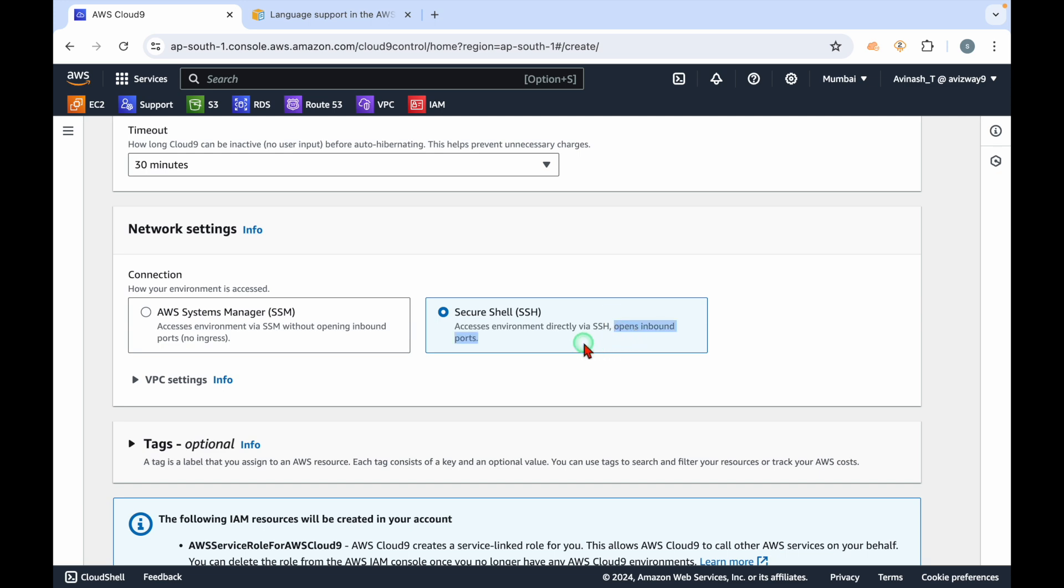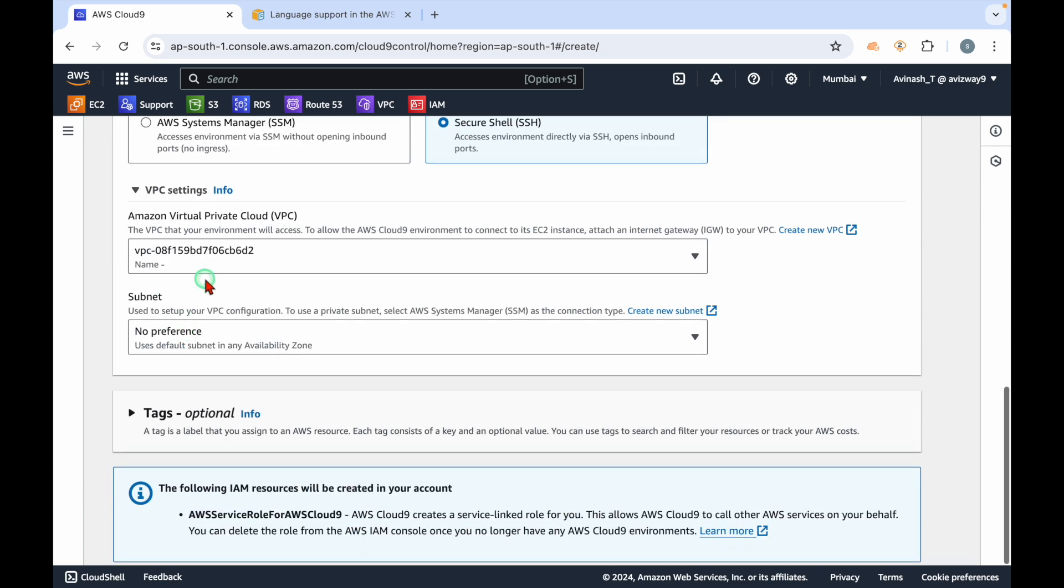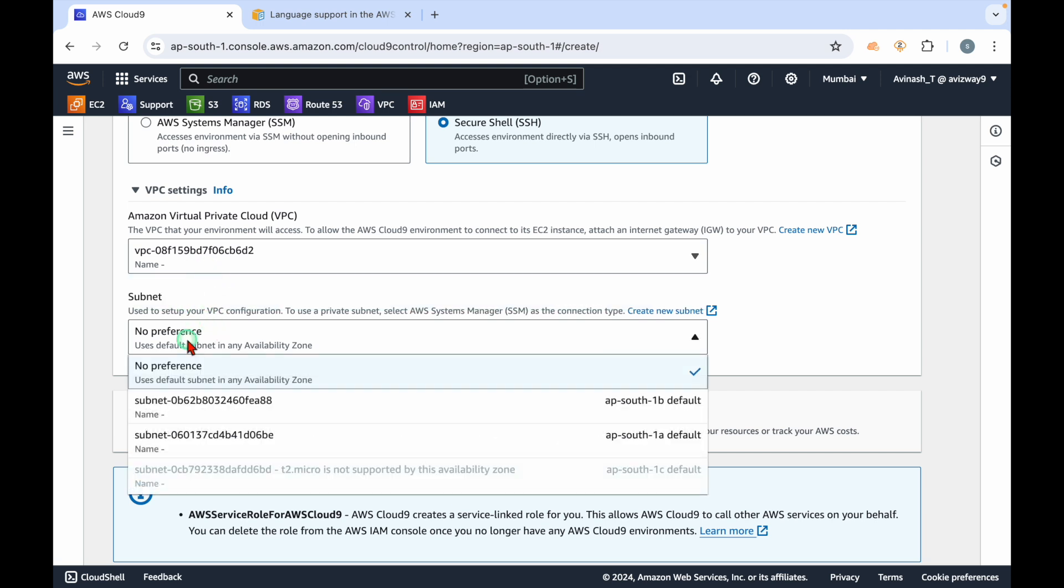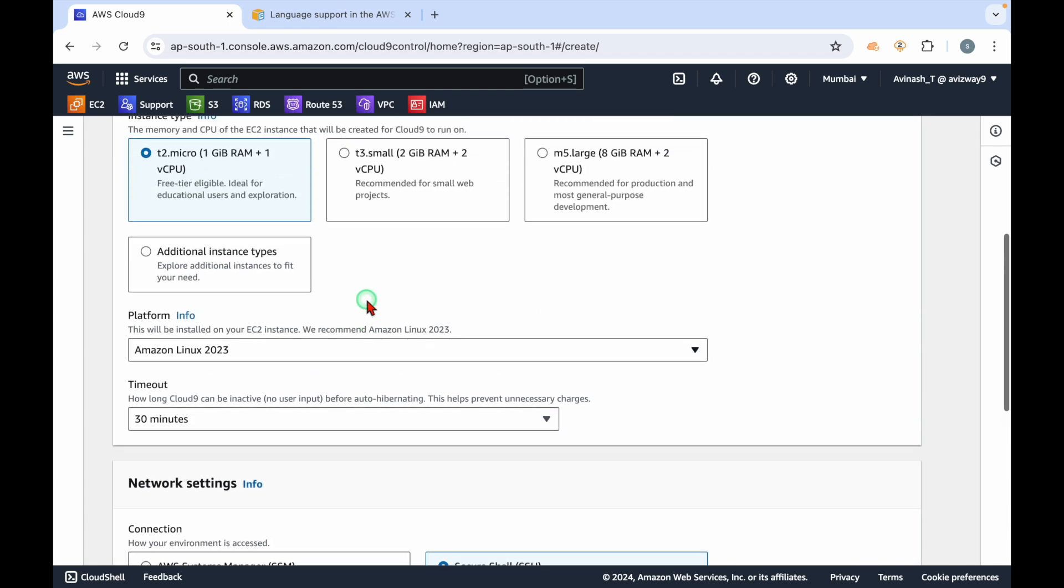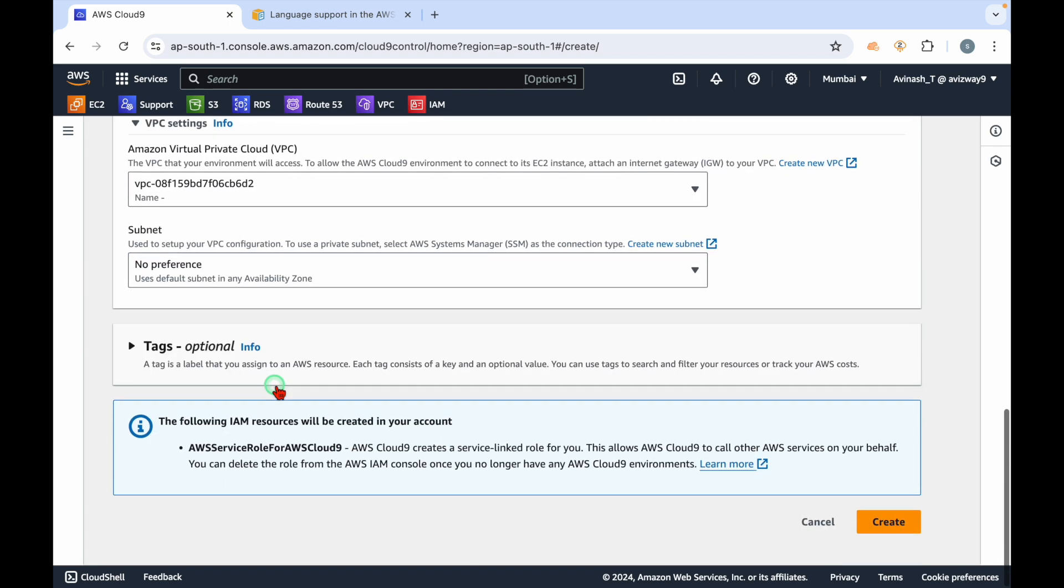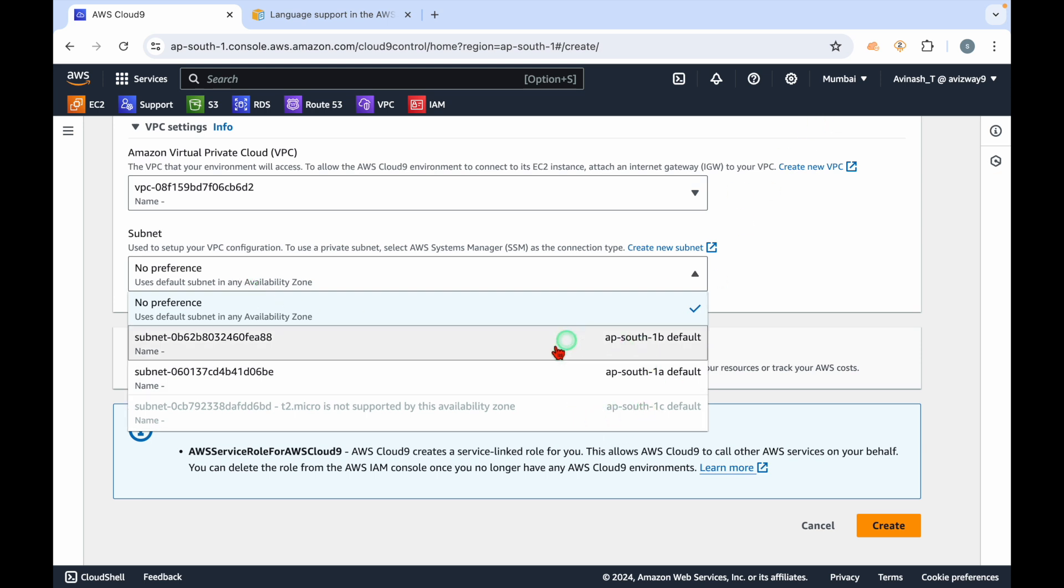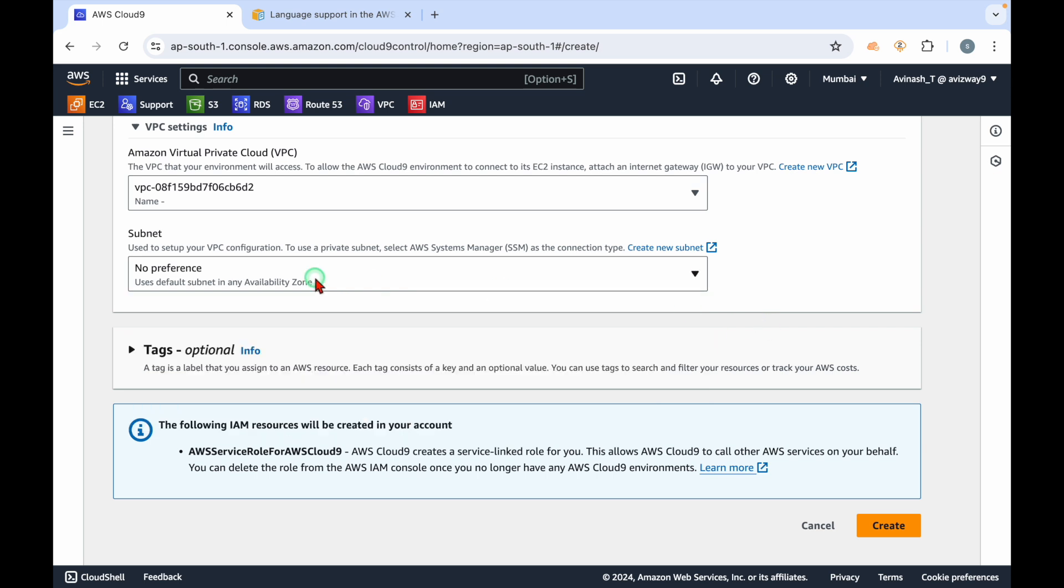Here are VPC settings - which VPC you want to choose to run this compute, what subnet you want to pick. Based on the configuration we selected, T2 micro is actually not available in 1c. I'm in Mumbai region, it's not available in 1c. We can choose 1a or 1b, or you can simply give no preference and AWS is going to pick one.